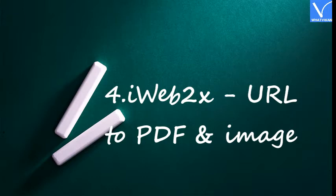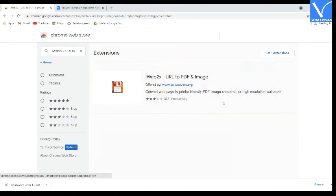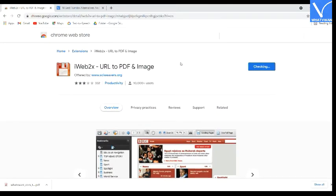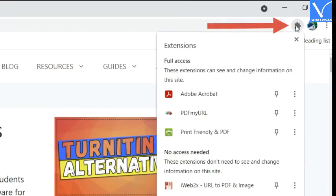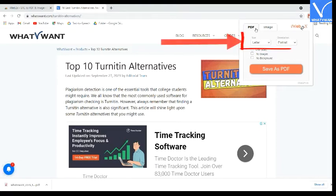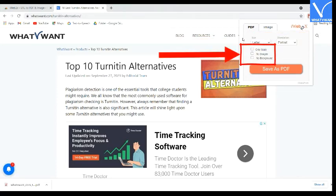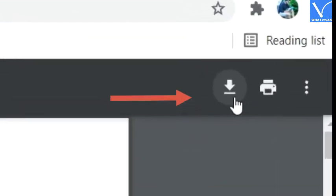Number 4: iWeb2x URL to PDF and Image. Visit the iWeb2x URL to PDF and Image Extension in the Chrome Web Store — check the description for the link. Once it appears on the screen, click on Add to Chrome and then Add Extension. Open the web page that you want to convert to PDF. Click on the extension and select iWeb2x URL to PDF and Image. A pop-up will display on the screen. Choose the PDF option. Change the size and orientation of the file according to your preference. Enable or disable the grayscale, no image, and no background options. Tap on Save as PDF, then click on Download PDF. The converted file will be displayed on the screen. Finally, click on the Download icon. That's it.